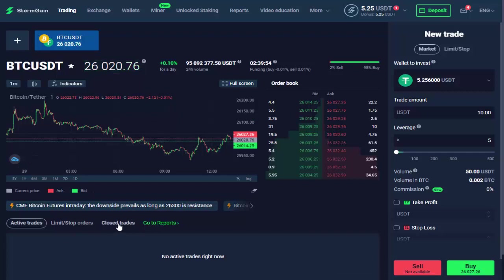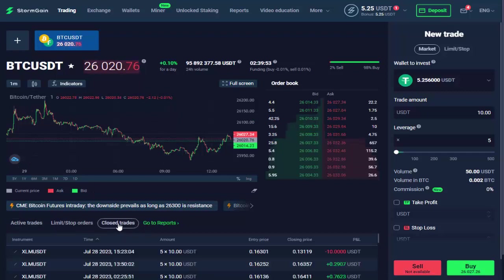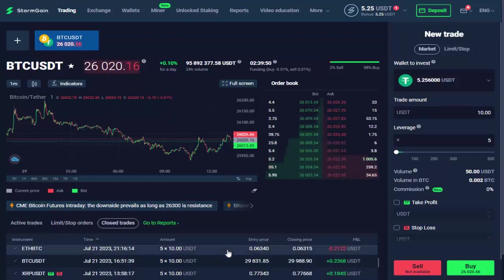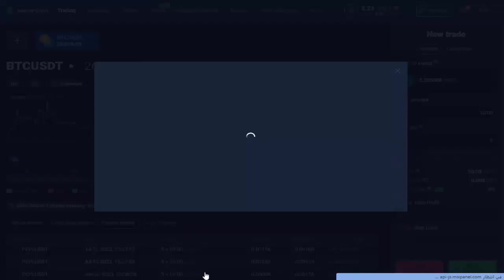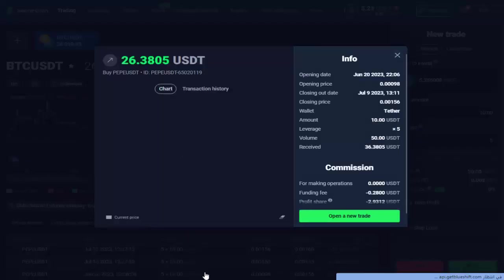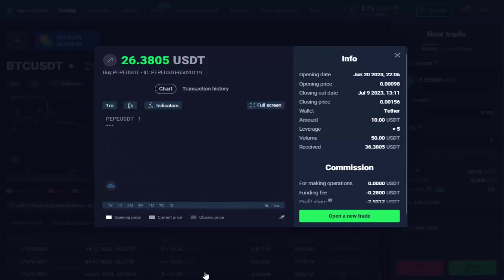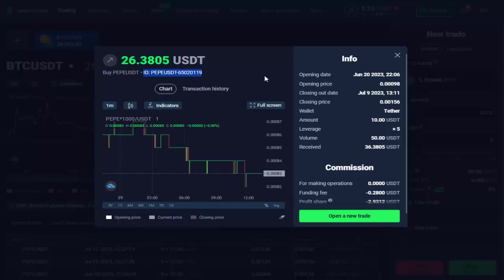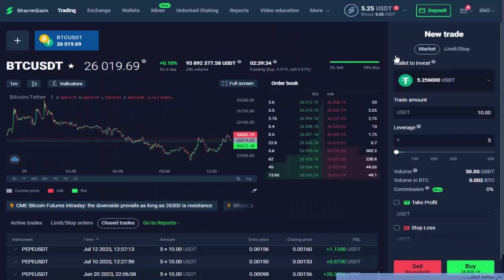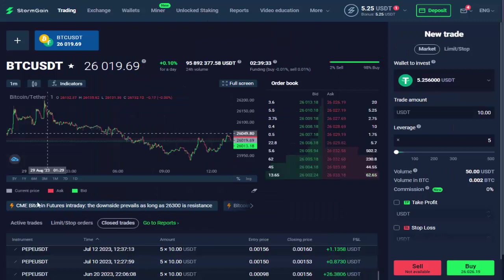StormGain helps you get started with cryptocurrency trading, exchange, storage, and trading. The app provides free in-app cloud mining for BTC, which can then be used for trading on the platform. StormGain provides a feature where users can engage in cloud mining.